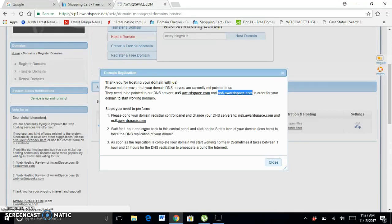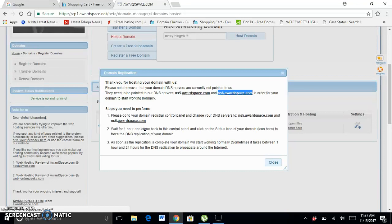At that time it will be activated after one hour. After clicking Replicate, it will be connected. If you go to DNS after 24 hours, we can create our website.